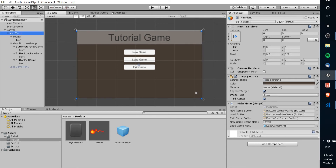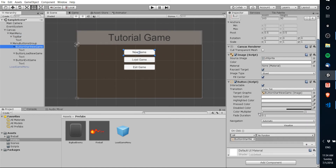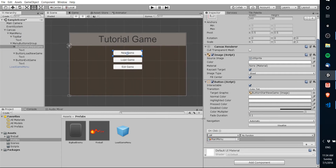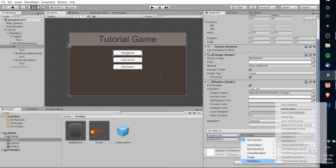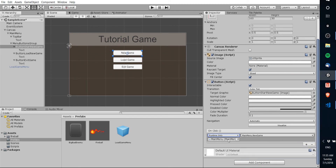One more thing to note: as it stands right now, these buttons aren't going to have their onClick functionality yet because we haven't set the delegate methods. As mentioned, you don't necessarily have to reference the buttons in the script — you could have the buttons reference the script itself. To quickly demonstrate that: I'll drag in the main menu object, set it to runtime only, go to MainMenu, and select the NewGame function. Now when this button is clicked, it will call the NewGame function from the main menu script.